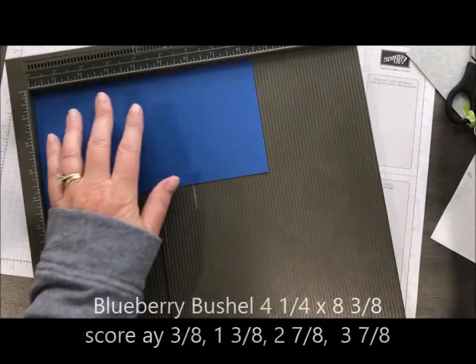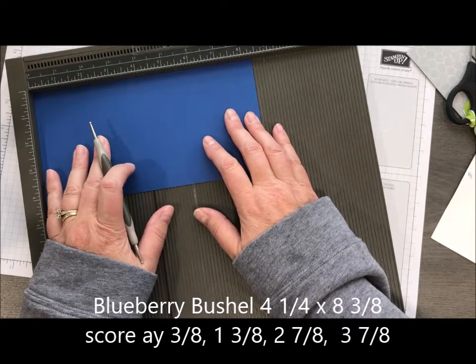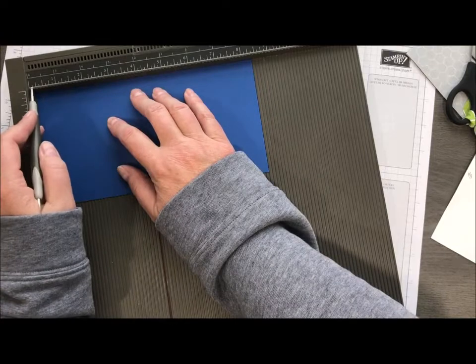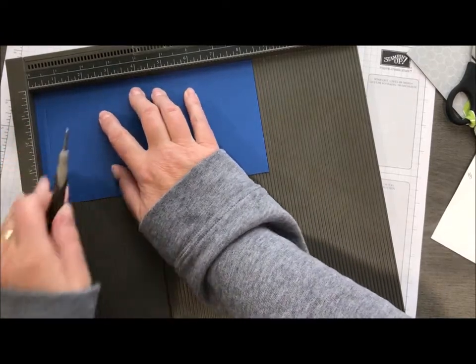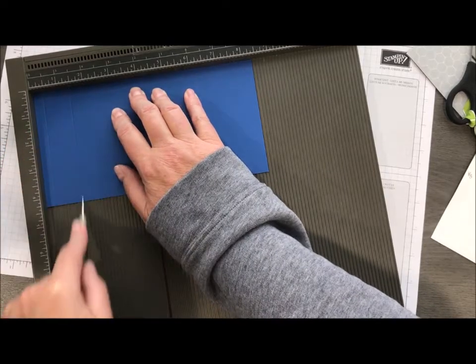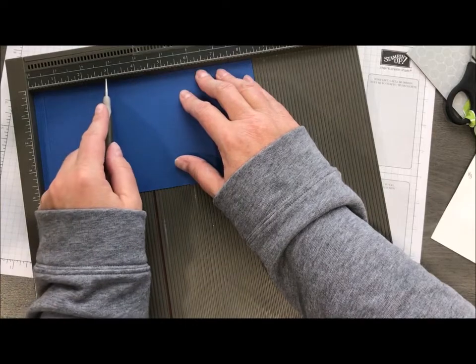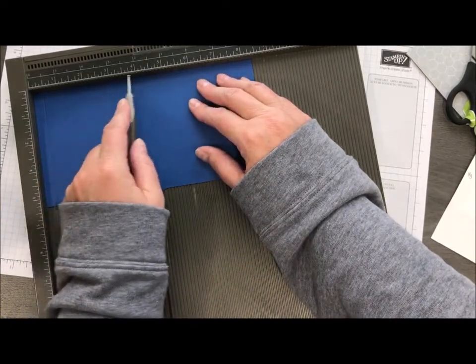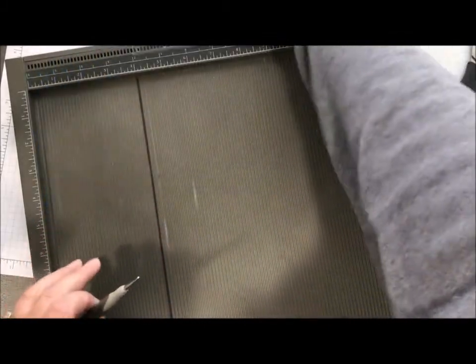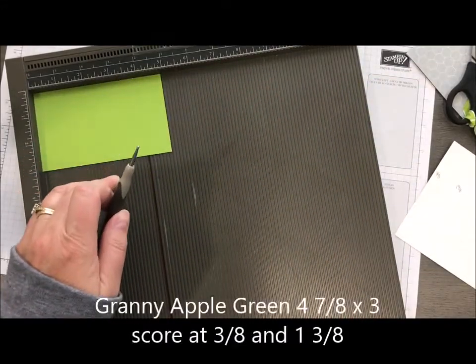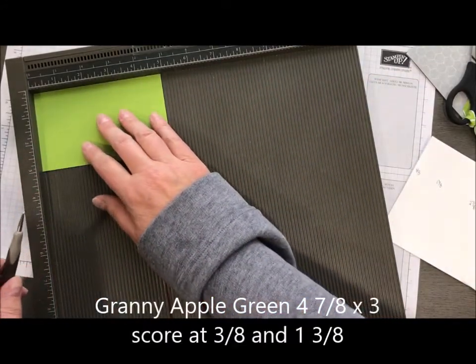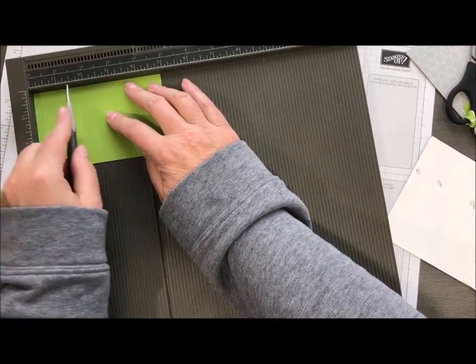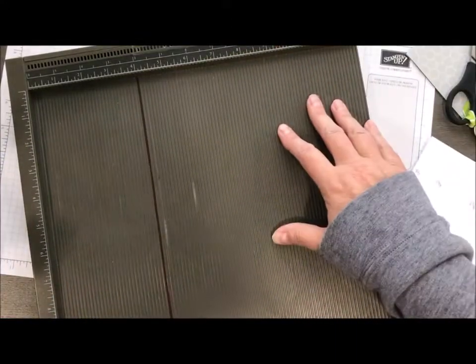I'm going to take a piece of blueberry bushel, 8 and 3/8 by 4 and 1/4. I am going to score at 3/8, 1 and 3/8, 2 and 7/8, 3 and 7/8. I'm going to pull in a piece of granny apple which is 3 by 4 and 7/8 and score at 3/8 and 1 and 3/8. That's all we need for the scoring.